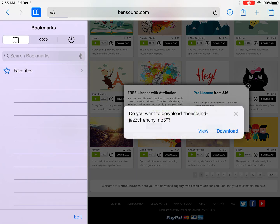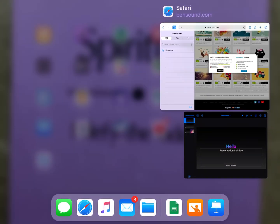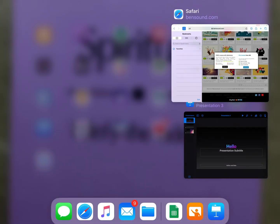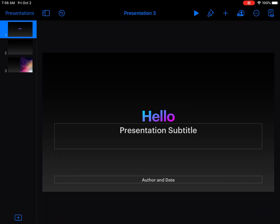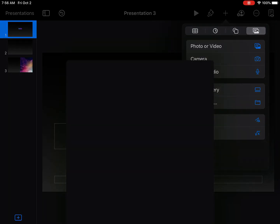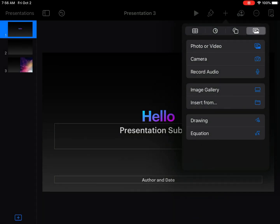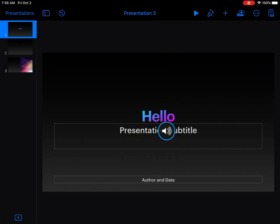Hit download and it will download right to your iPad. Once that's done, go to your slideshow. Hit the plus sign at the top, select insert from, and you should see it under your recents with any sounds you've downloaded. Tap on the sound you want and it will insert a speaker icon.